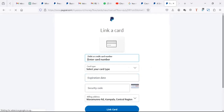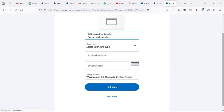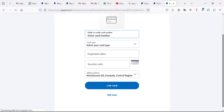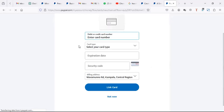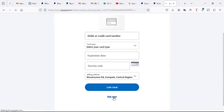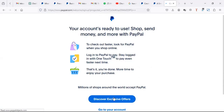When you choose to add the card later, you come here and put your card details. You can say 'not now.' Your account is ready to use - shop, send money, and more with PayPal.